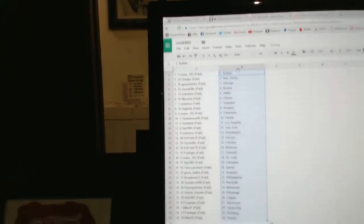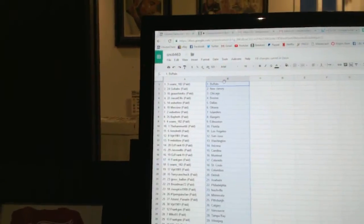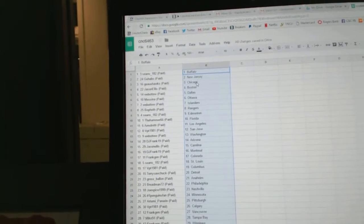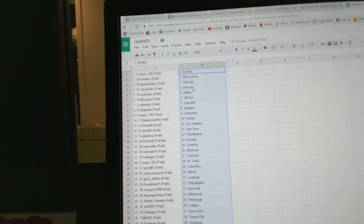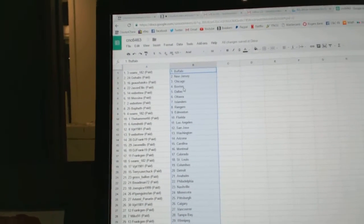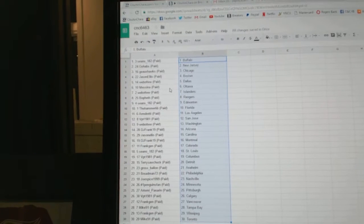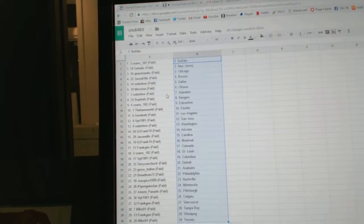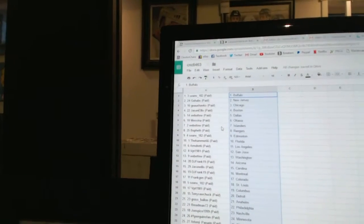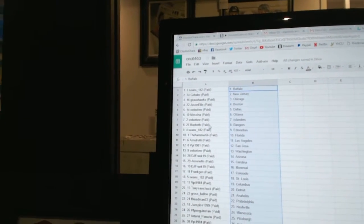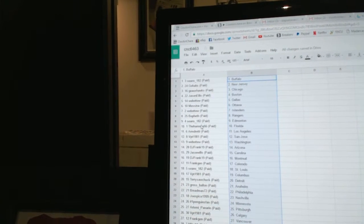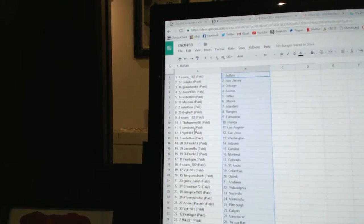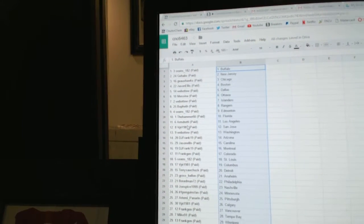So Sean's 182 has Buffalo, Go Habs New Jersey, Go Hawks Chicago, Jason Ellis Boston, Web02 has Dallas, Messina Ottawa, Web02 has the Islanders, Bofetz has the Rangers, Sean's has Edmonton, Hammer has Florida, Armin has LA.